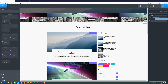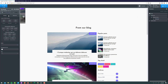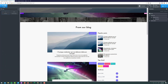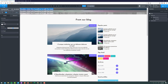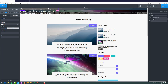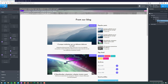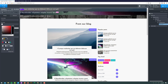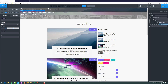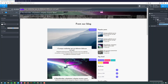Inside that div I'm going to add another one, and inside that I'll add a heading which will be our post title. I'll change the color, insert the data, and change the font to Josefine Sans. Beneath that heading I'm also going to add our excerpt — I'll add a text element, make it white, and insert the excerpt data.